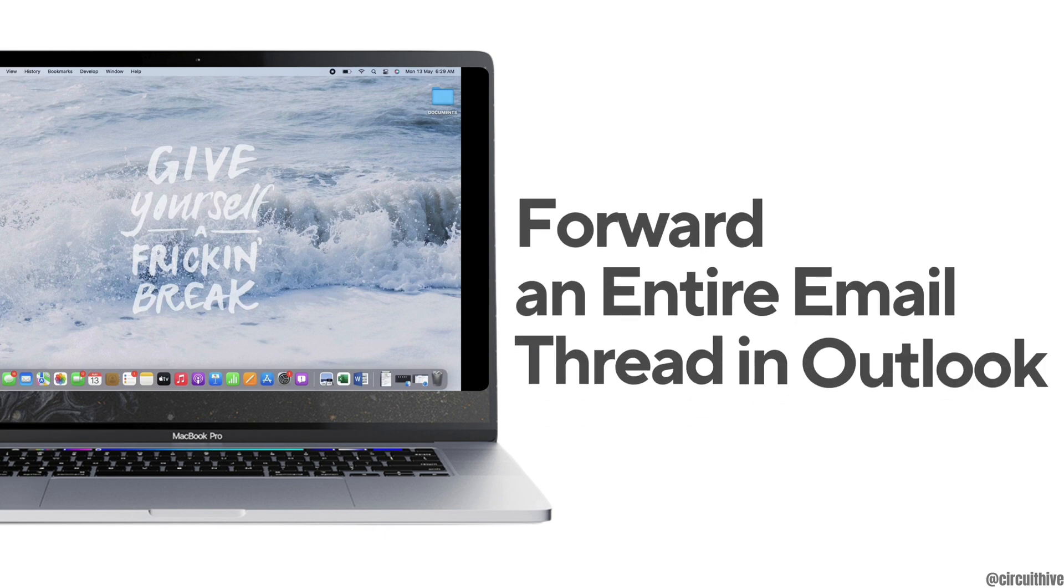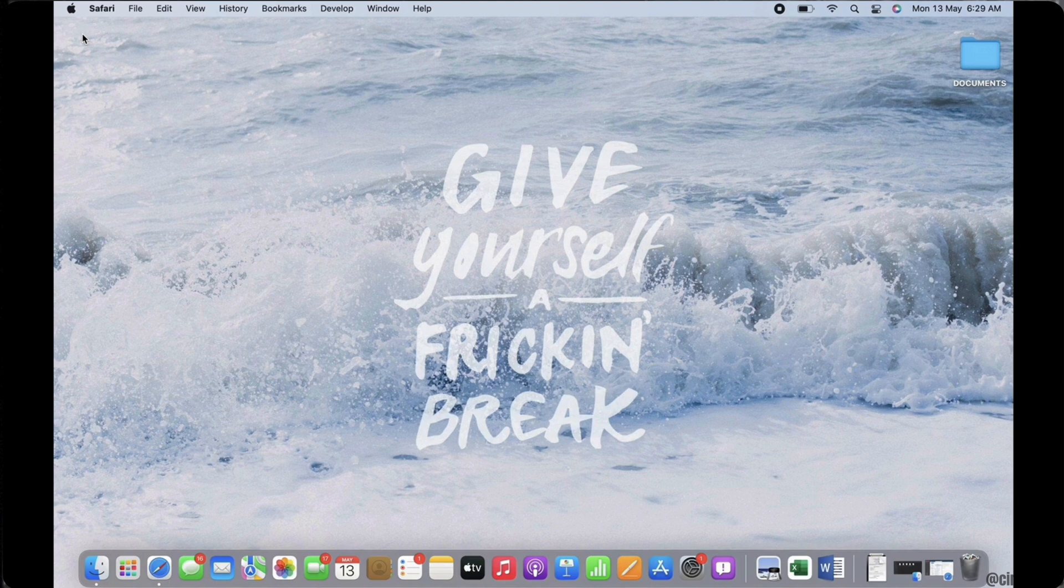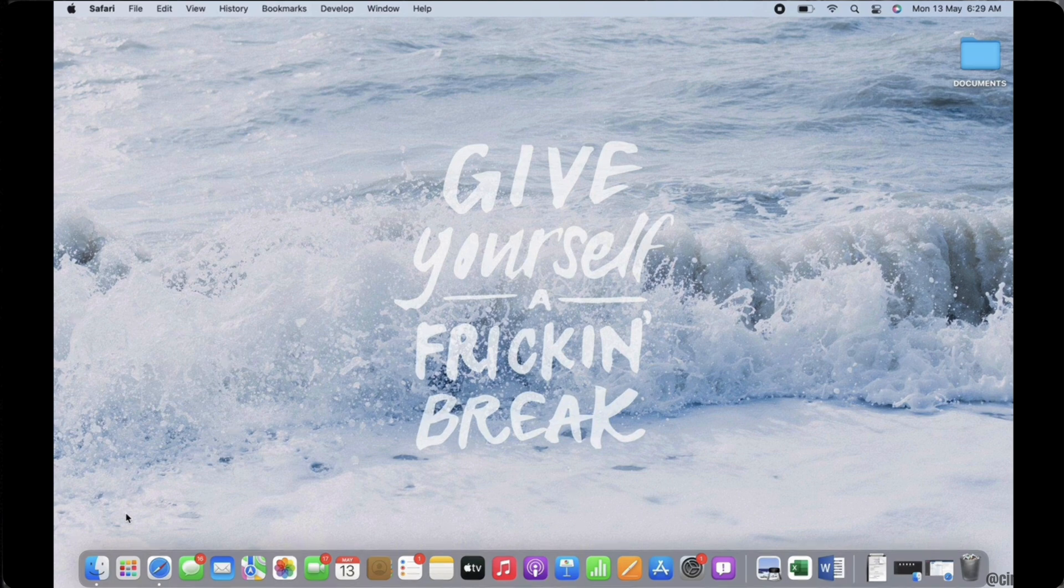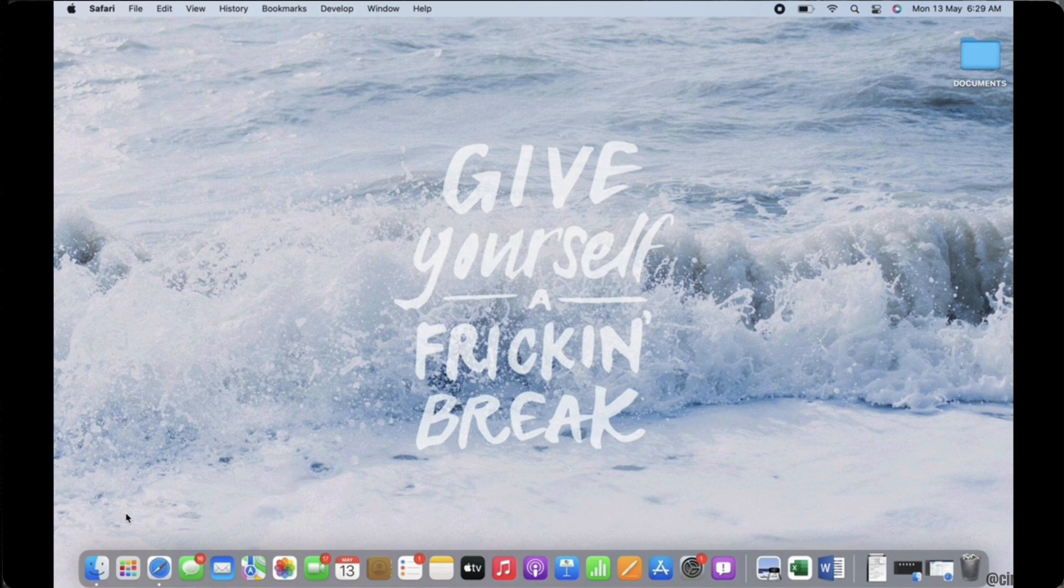How to forward an entire email thread in Outlook. Hello everyone, I am Bishaka and welcome to our channel. I will take you through the step-by-step process on how to forward an entire email thread in Outlook. Now let's get right into the tutorial.